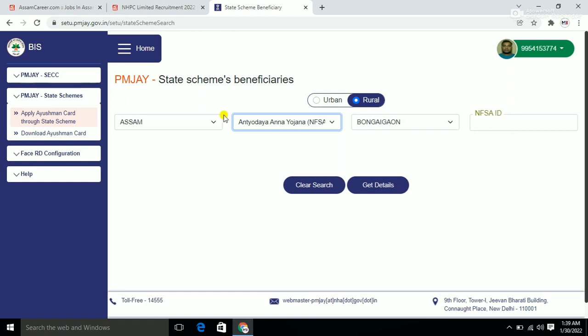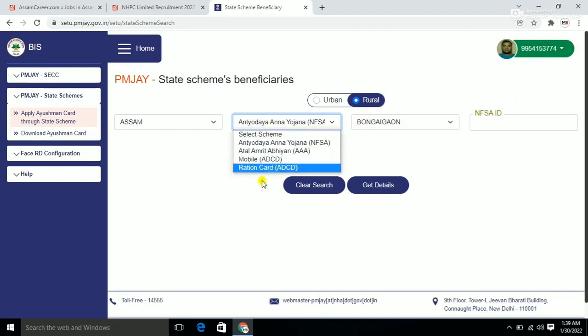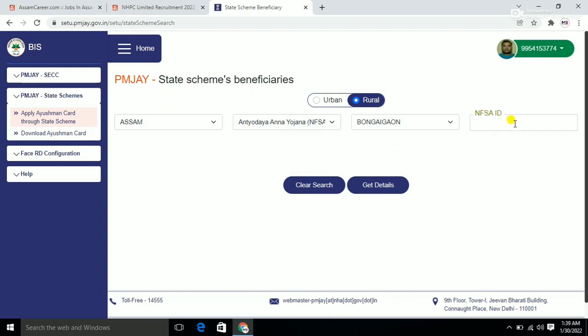Don't worry if you don't have a ration card. You can use other IDs like Aadhar or other reference numbers to apply for the card.